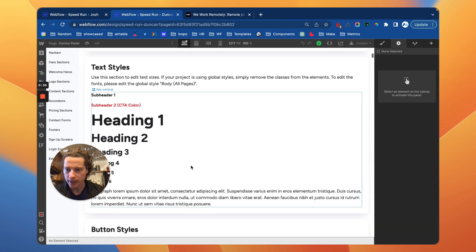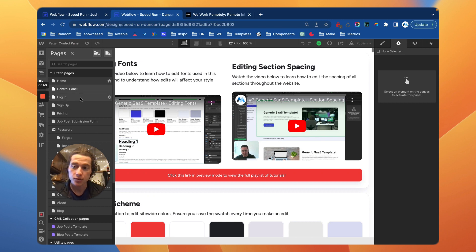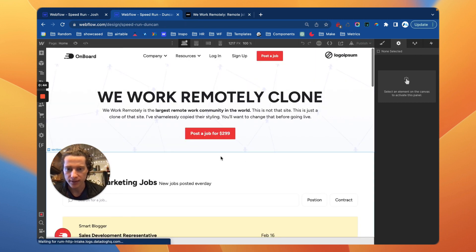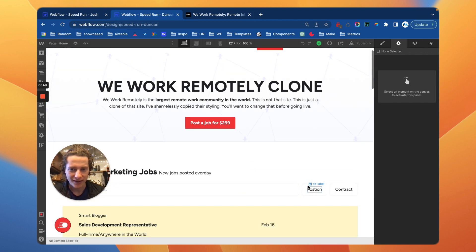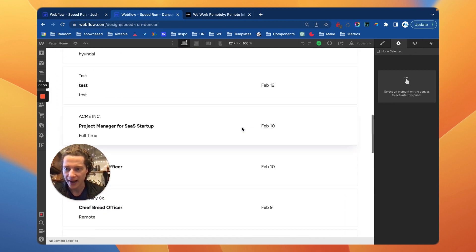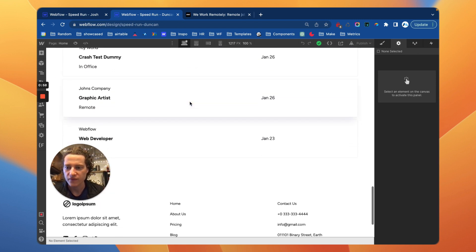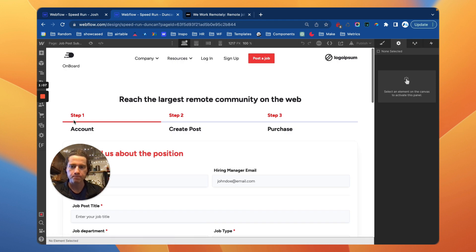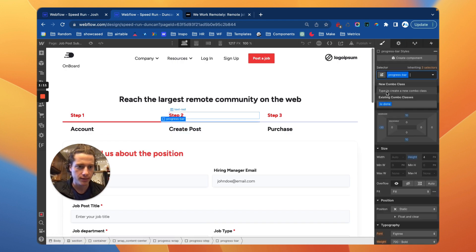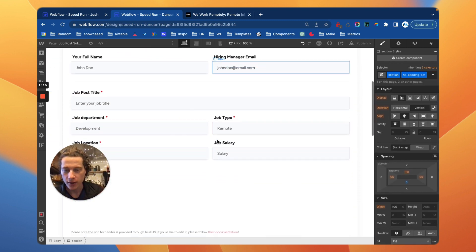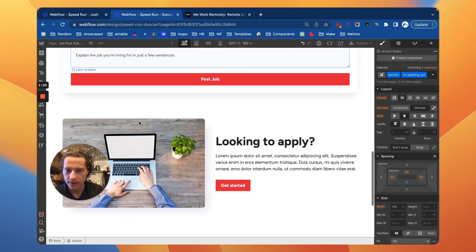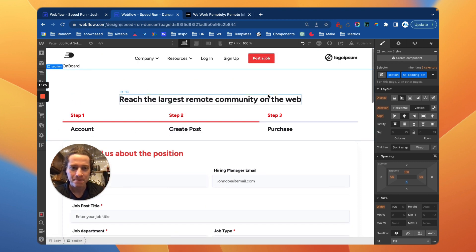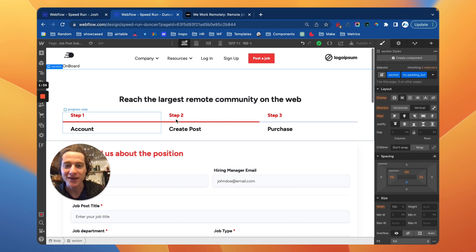I changed the colors to match WeWork Remotely, uploaded a new font — I decided to use Figtree — and added a few additional colors to fully match their styling. It came together really well: I've got the search bar, this hero section, new buttons, and I added a featured toggle so it could be an upsell for certain companies that want to be featured. I also worked on the job post submission form — got the progress bar done — so you create an account, go create a post, there's a rich text editor, and people can submit a post. It just looks really good.